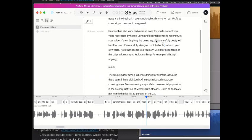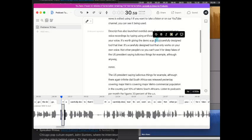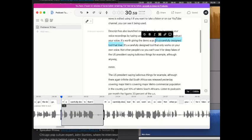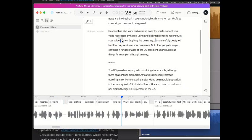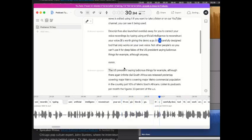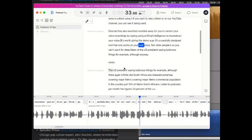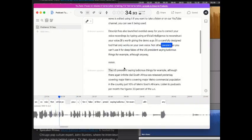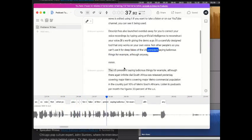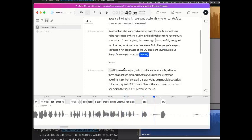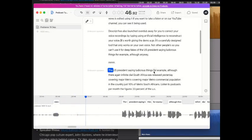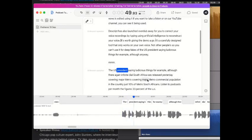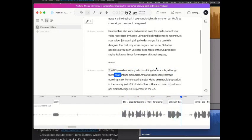So we need to get rid of this bit, so I'm just going to highlight this with my keyboard, like that, delete. Now let's go back here and have a listen, I can remember how to do that. It's worth giving the demo a go, it's a carefully designed tool that only works on your own voice, not other people's, so you can't use it for deep fakes of the US president saying ludicrous things, for example. Although, anyway, the US president saying ludicrous things, for example, although there again.